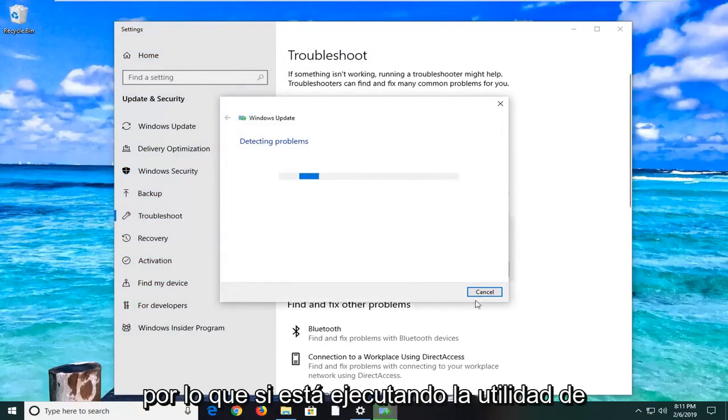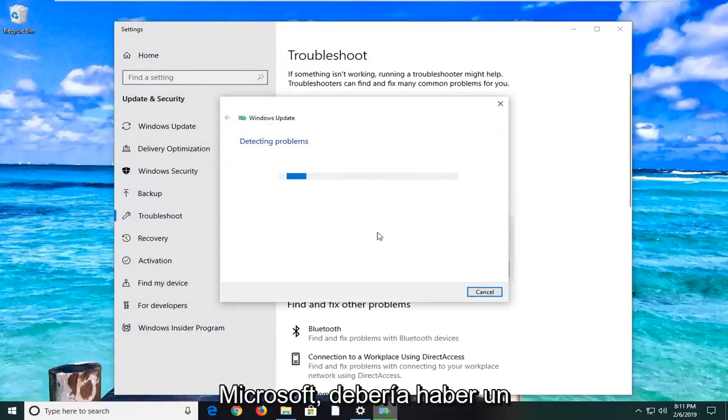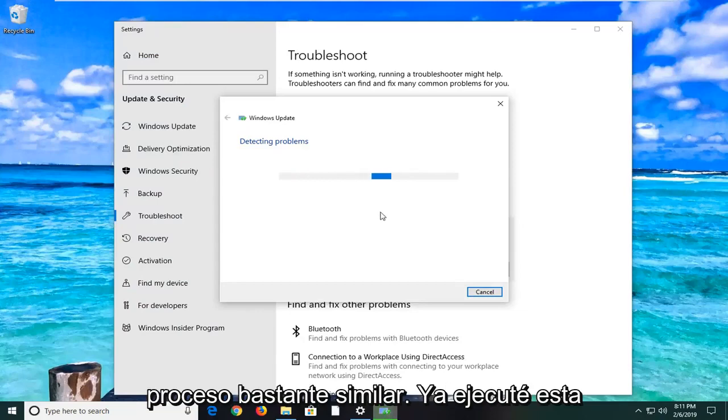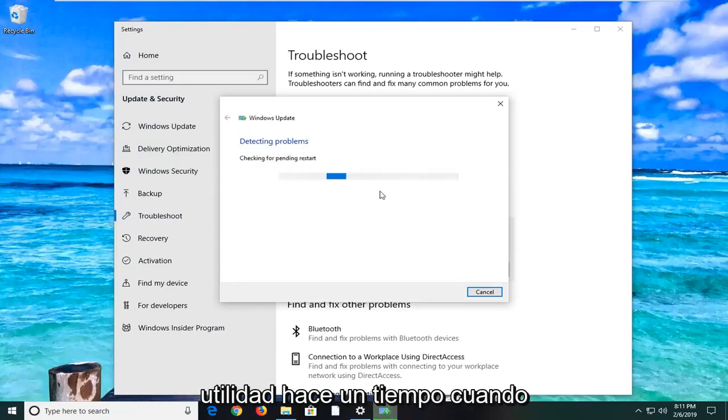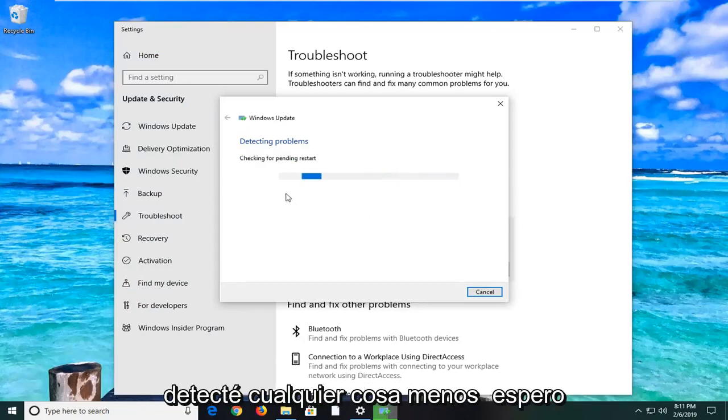If you're running the utility from Microsoft, it should be a pretty similar process. I've already run this utility a little while ago, so it might not pick up on anything. But hopefully it would be able to if you were having any issues on your computer.